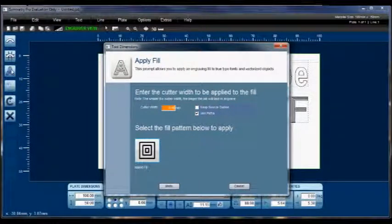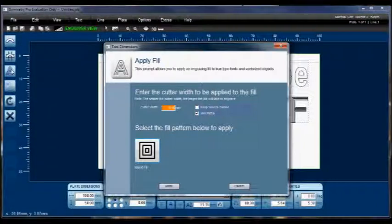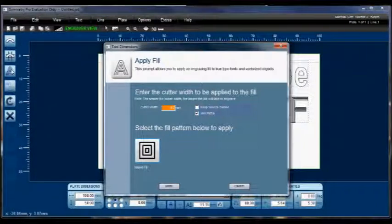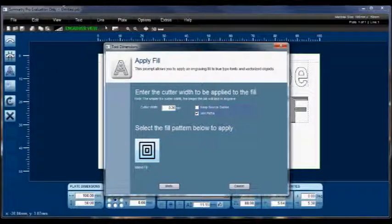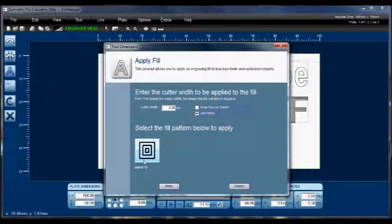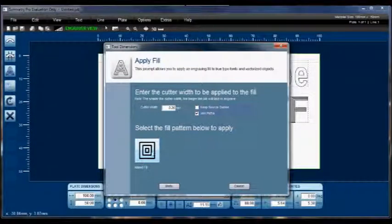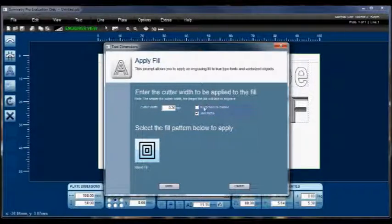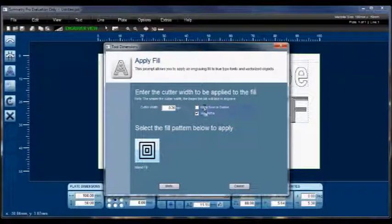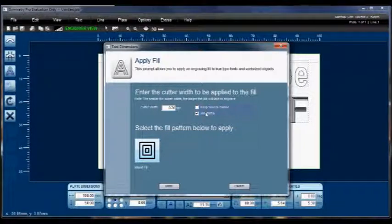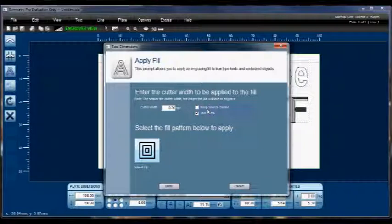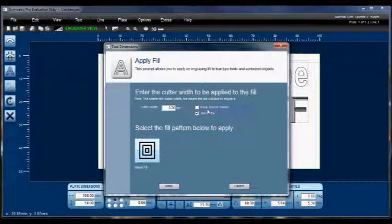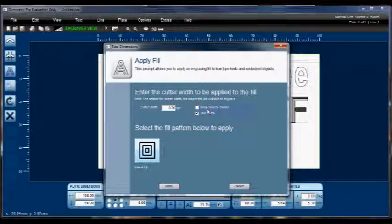The first is Cutter Width. So if we enter, say, a 0.2mm Cutter, for instance, that should fill it quite nicely. And then you've got your selection of fills down here. Now in this case, we only have the Island Fill to play with, and you've got two options with the Island Fill. You can optionally keep the source outline, and you can also join the paths. Now keeping the source outline doesn't really apply too much to actual text, so we'll come back to keep source outline at the moment. It's more useful with images.